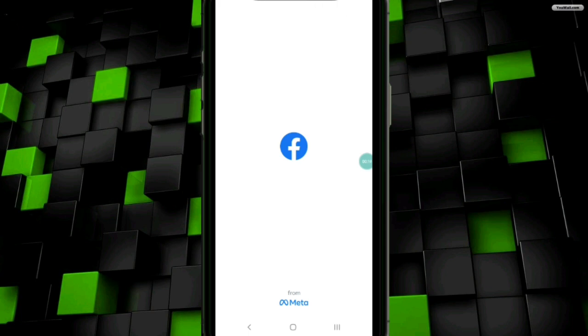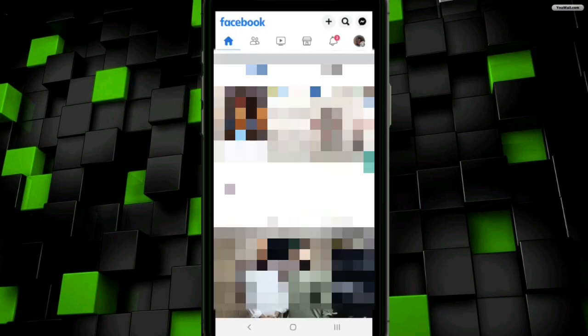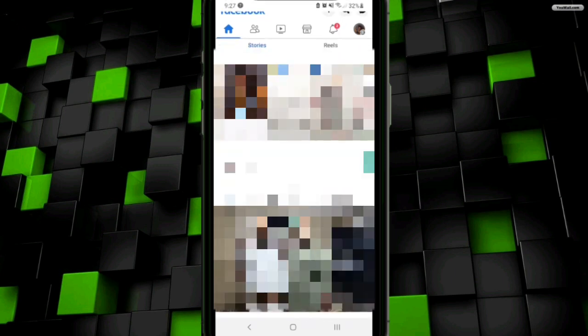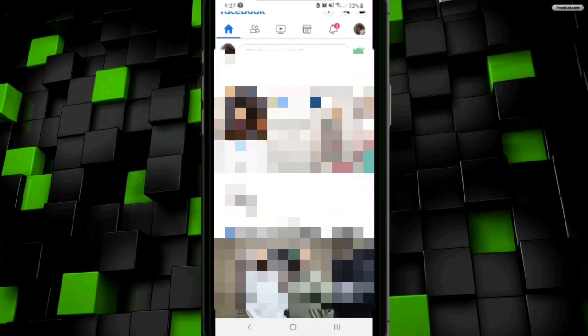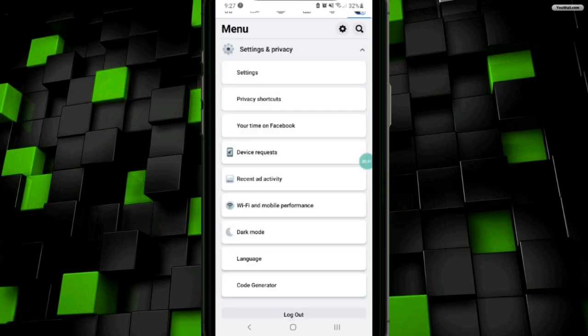Now you have to click on the profile icon at the top right corner. Then it will take you to this interface. Here you have to scroll down and go to settings and privacy. In settings and privacy, you have to click on the settings option again.